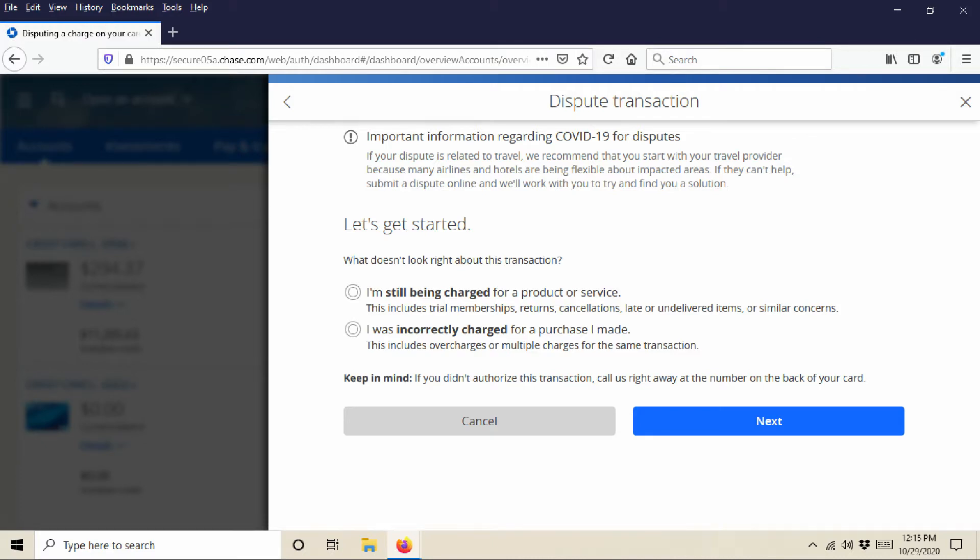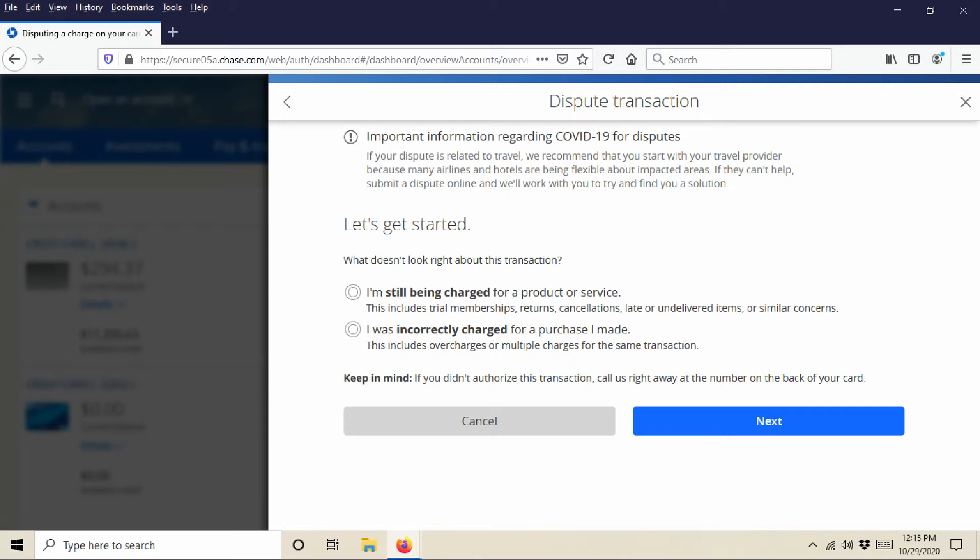You will then get a new window that says, 'What doesn't look right about this transaction?' And then you are going to answer these questions. It says, 'I'm still being charged for a product or service,' or 'I was incorrectly charged for a product or purchase that I made.' So this could be overcharges or multiple charges. Maybe you didn't get something, or you had a membership and you're trying to stop it and they won't stop it. So you want to choose which one of those. Let's assume that we got a product and we were overcharged for it. We'll click on that one: 'I was incorrectly charged for a purchase I made.'